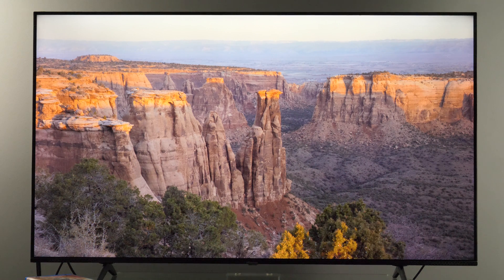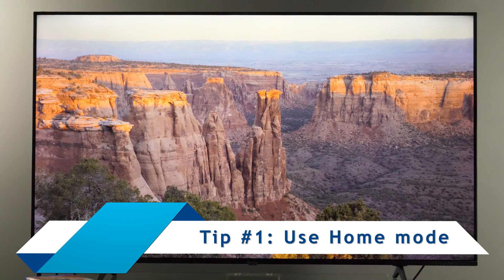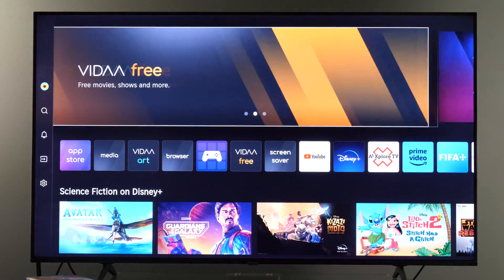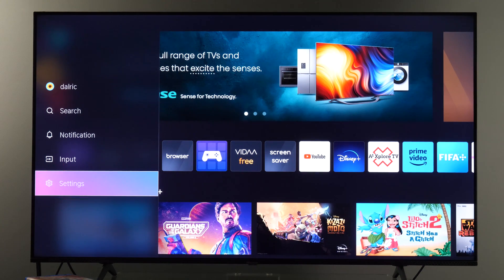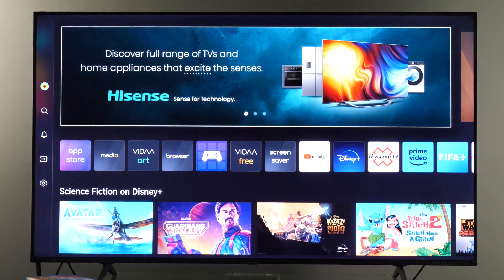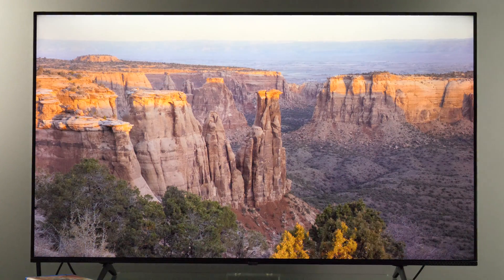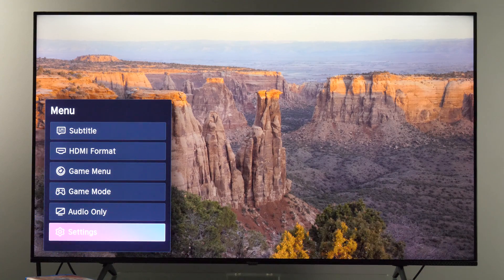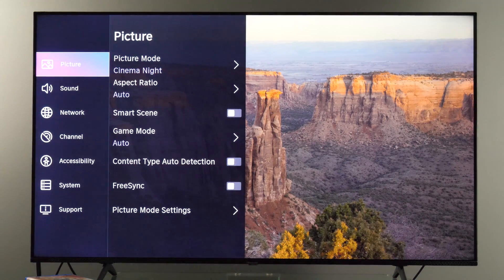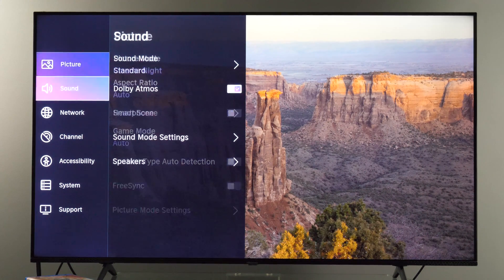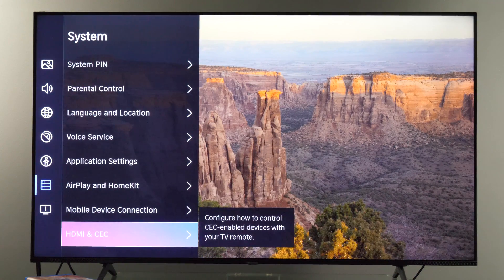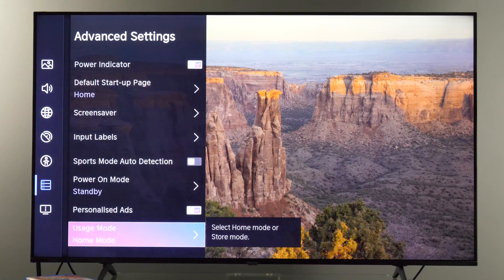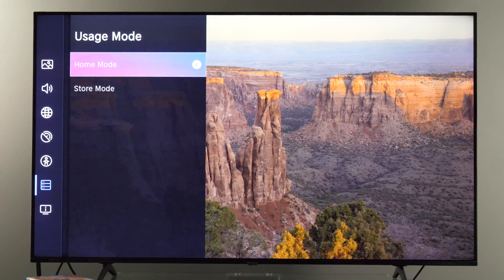Tip number one is to ensure that your TV is running in home mode. To access the settings menu, you can press the home button on the remote, press arrow left, and then select settings from the side menu. Another option is when you're watching content, press the menu button on the remote and scroll down to settings, or press arrow up to get to the settings option. Now in the settings menu, go to system, scroll all the way down to advanced settings, press OK, and scroll down until you see usage mode. Make sure it is set to home mode.